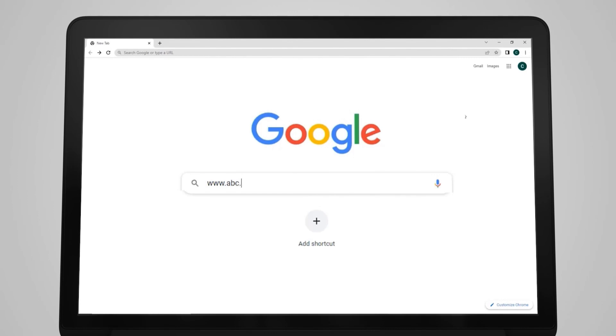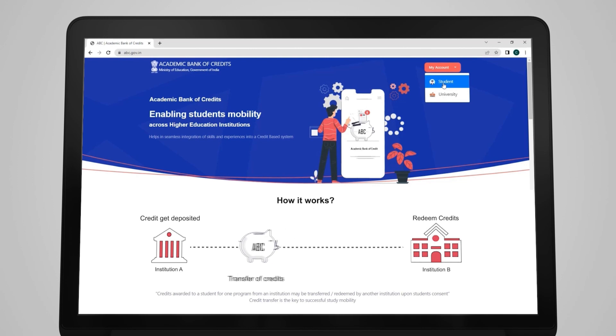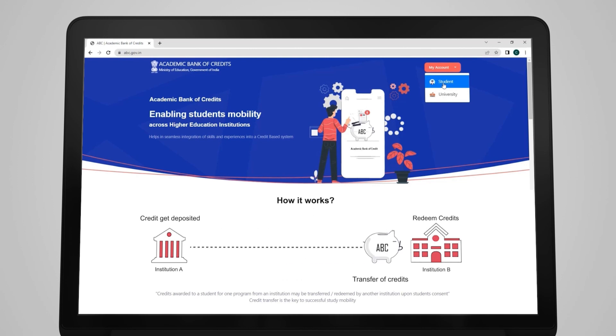Uske baad ek saal aur tune isi college se ya kisi aur college se poora kar liya, toh tujhe degree bhi mil jayegi. Lekin yeh tabhi possible hai jab tera ABC mein account ho. Abhi account banao, just go to ABC website www.abc.gov.in and open your account. Interface is very easy, so earn the credits from anywhere and enjoy the academic freedom!